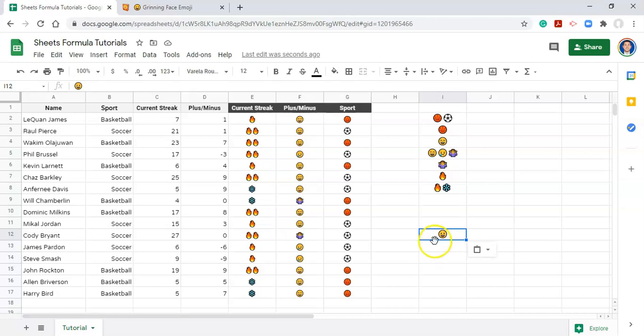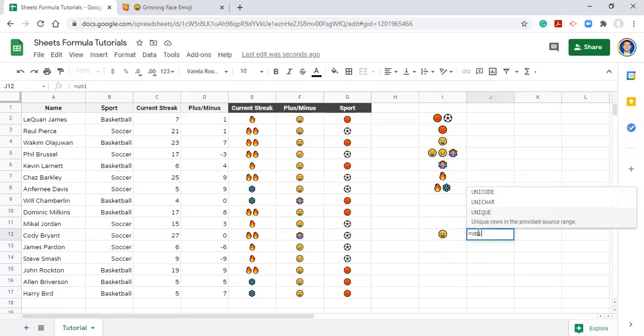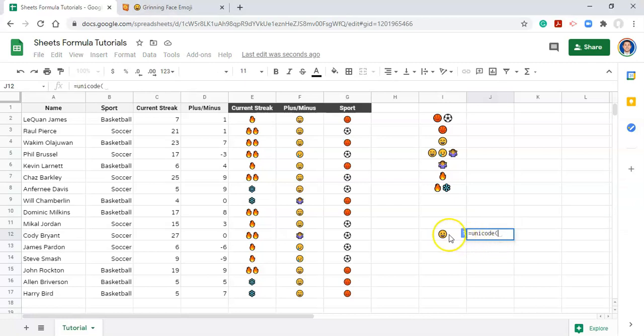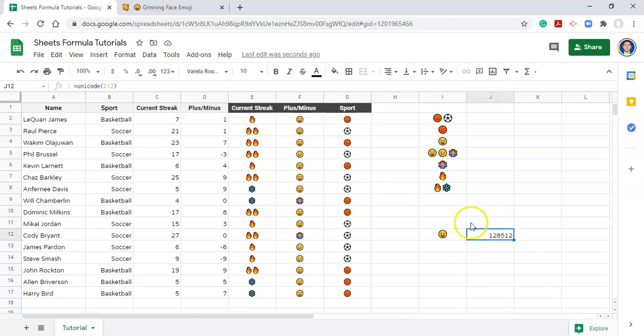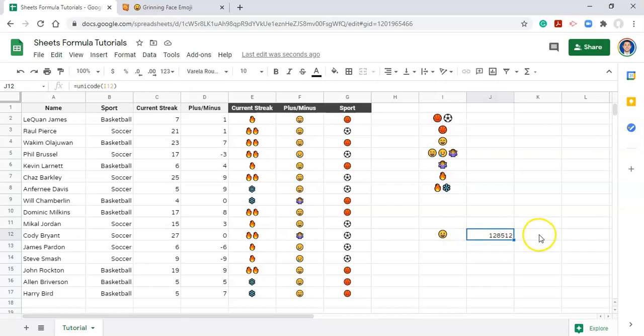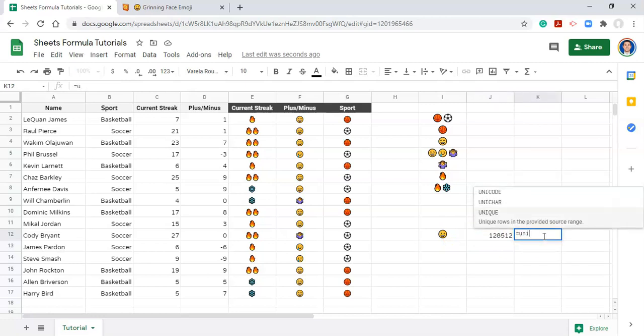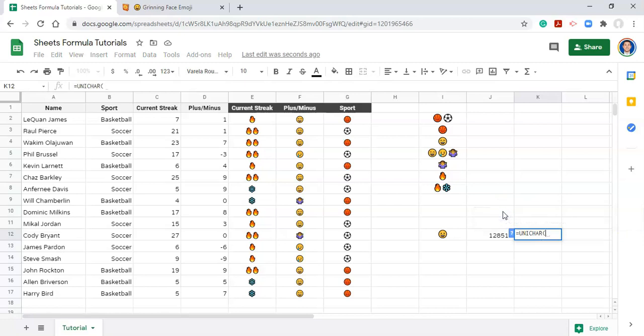Another way to do it that I'm not going to go over in this video is each emoji has a code associated with it. You can use a formula called equals Unicode to get the code number out of it. So we can go Unicode open parenthesis and click on the emoji and close the parenthesis and click enter. Now this is a unique code associated with this emoji. So if you happen to have codes of emojis, you could also get emojis in here without copying and pasting. You can use a function in Google Sheets called Unichar, which does the opposite of Unicode. It takes a code and gets the character associated with the code. So we can go equals Unichar, open parenthesis, and select the code and close the parenthesis and click enter. And now we have our emoji back.